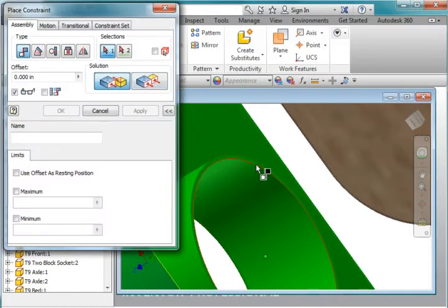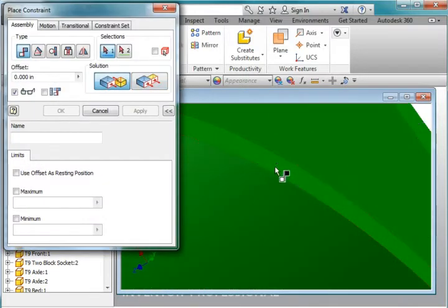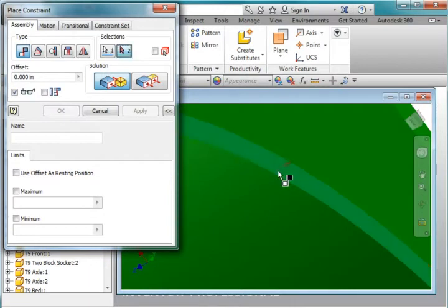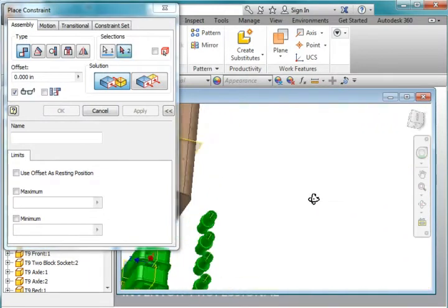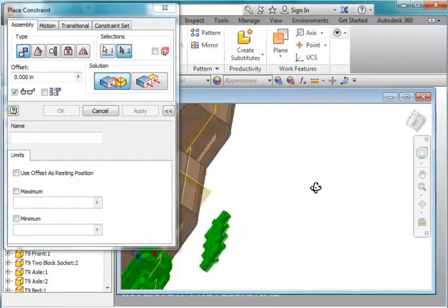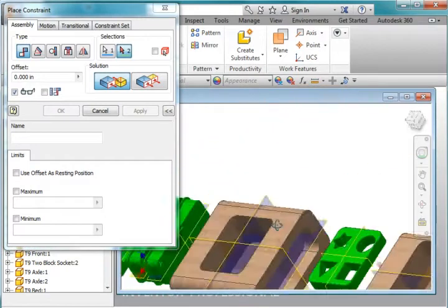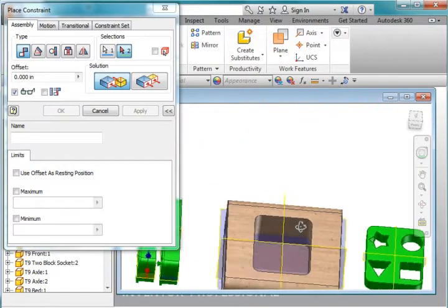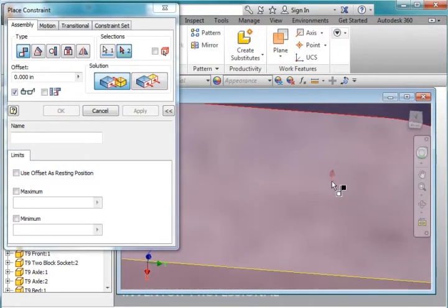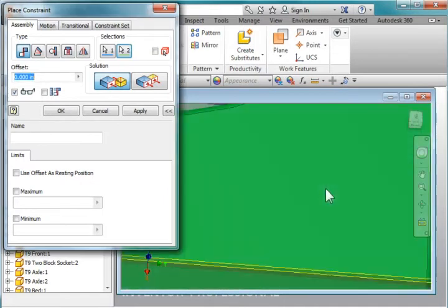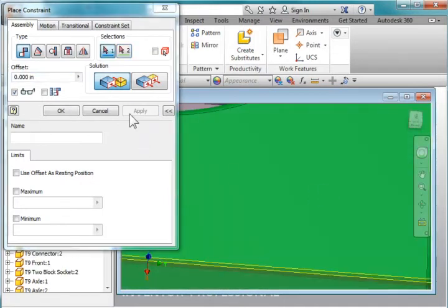I'm going to zoom in and grab this surface here at the edge. I'm going to place it in here. Hit apply.